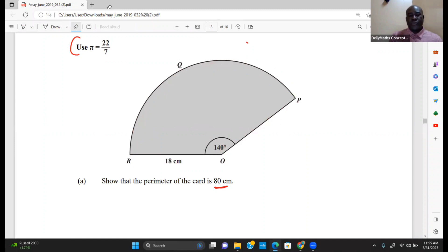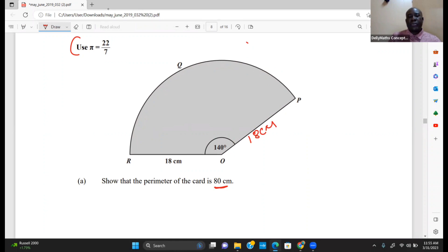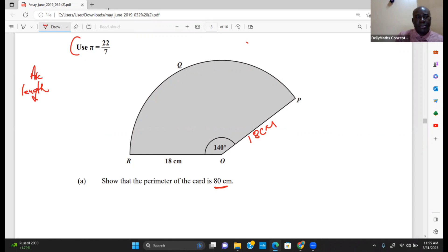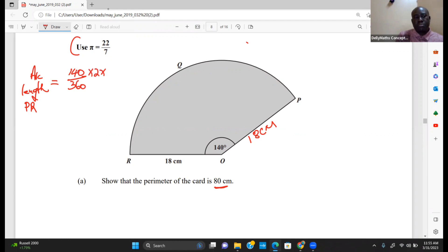First, let's label what we have. Since OR and OP are both radii of the circle, each is 18 centimeters. What I need to find is the arc length from P to R. Let's find the arc length PR using the formula: arc length PR equals the sector angle over 360, times 2 times pi times r.